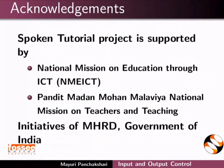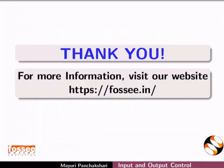The spoken tutorial project is funded by MHRD Government of India. This tutorial has been contributed by FOSSEE and spoken tutorial project IIT Bombay. This is Usha signing off. Thanks for watching.